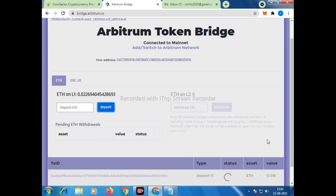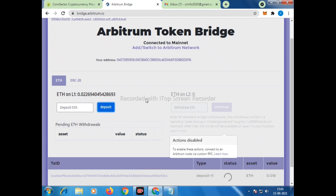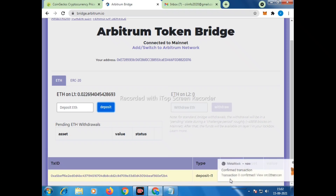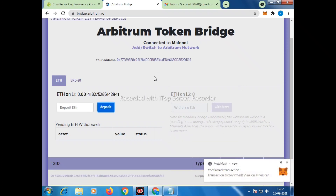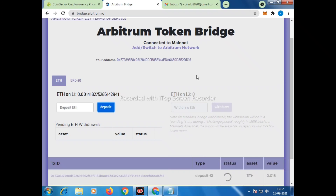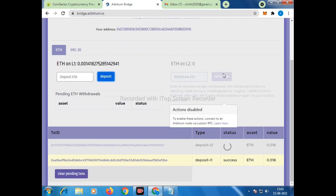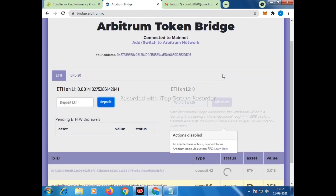Sometimes it takes around 10 minutes to transfer from Layer 1 to Layer 2, so we have to wait. You can see the transaction is still pending and buffering on the screen. Once the transaction is completed, the value will automatically show in Layer 2.